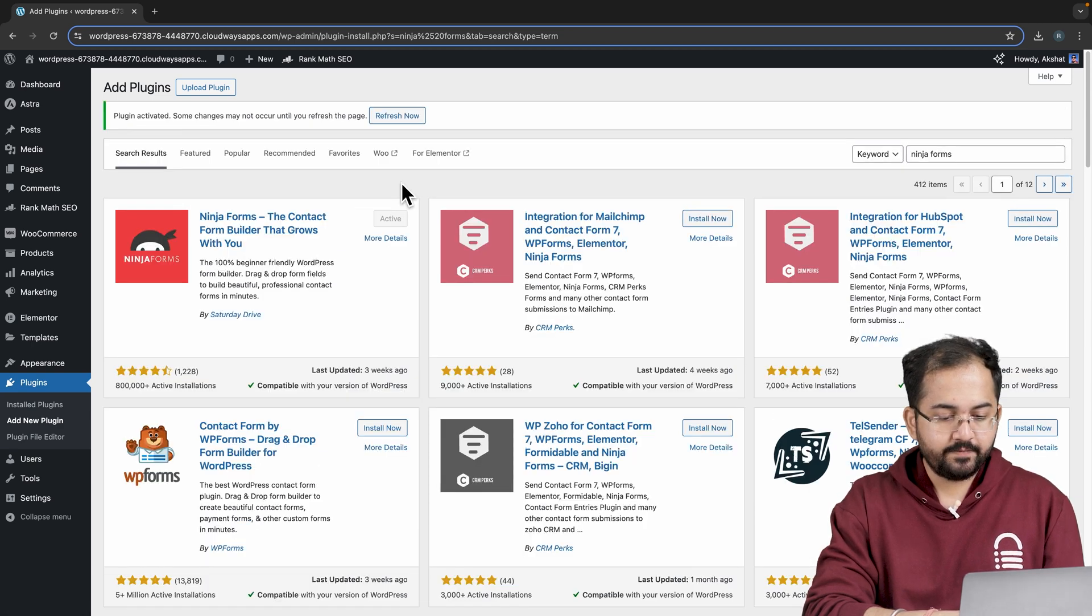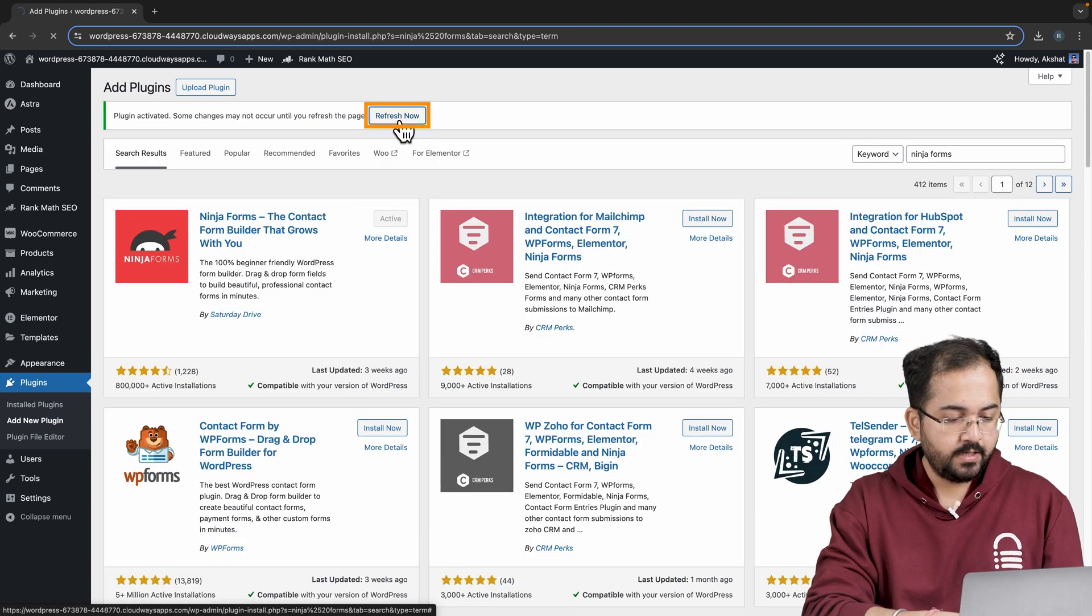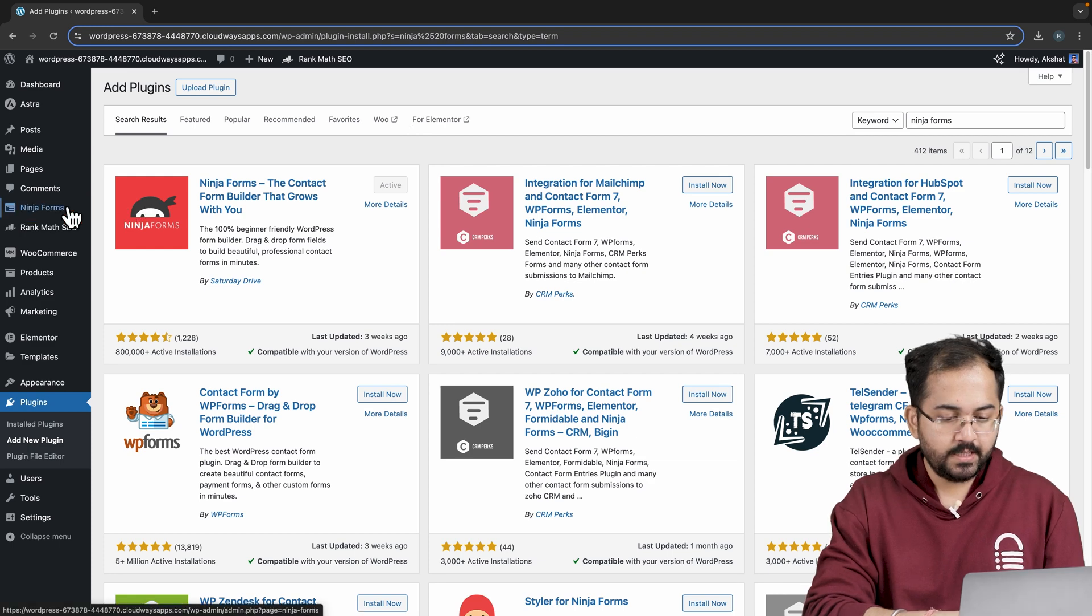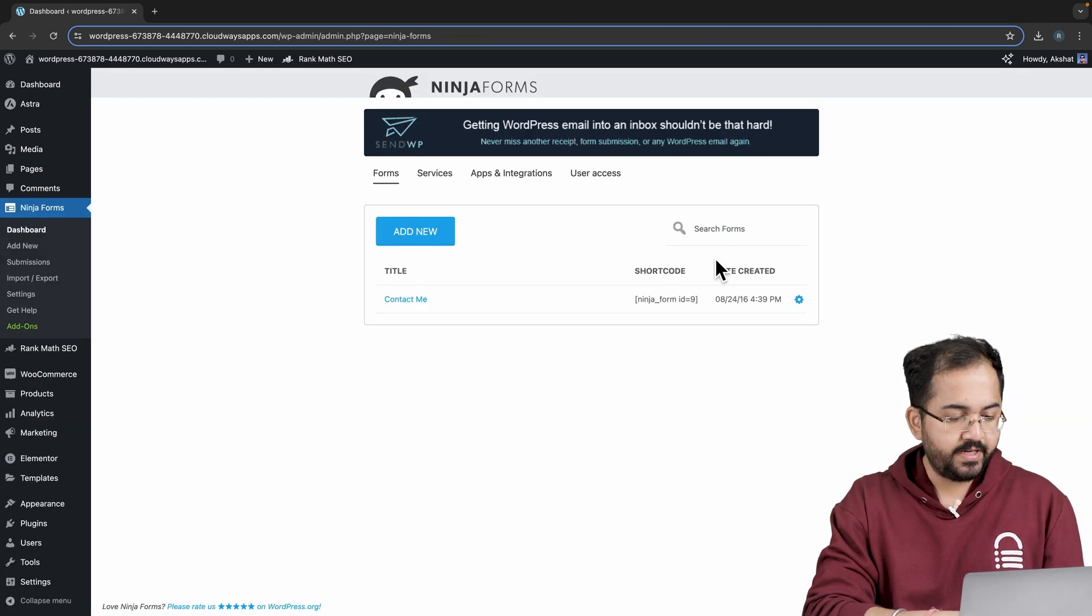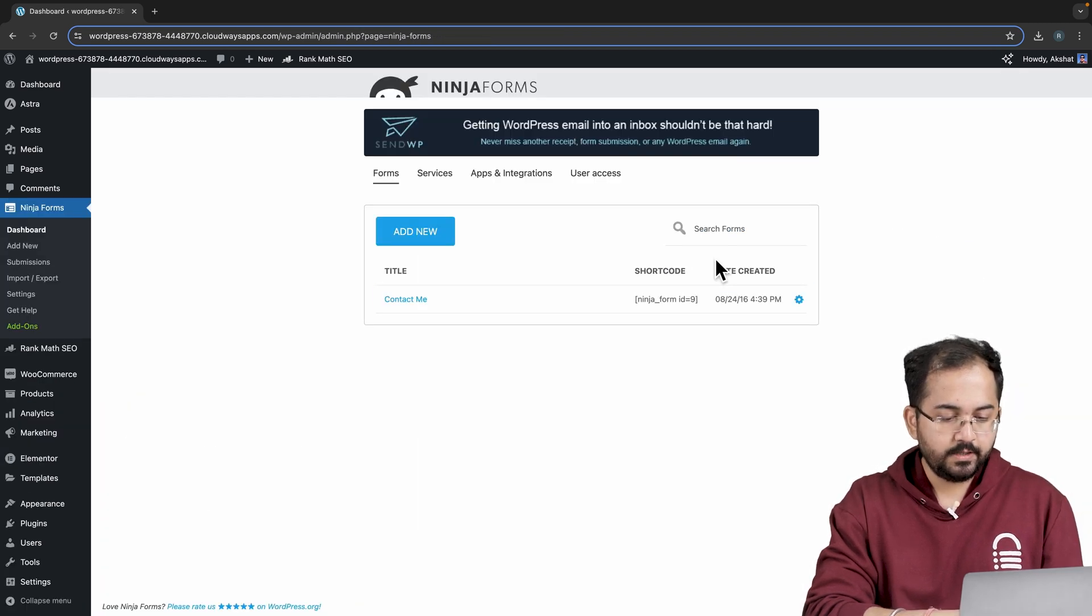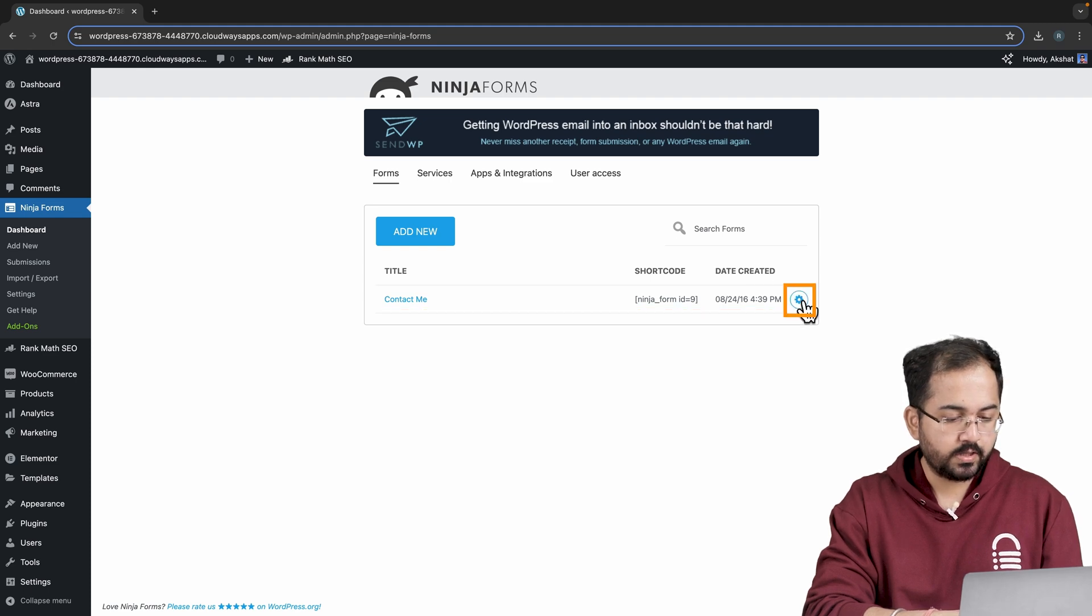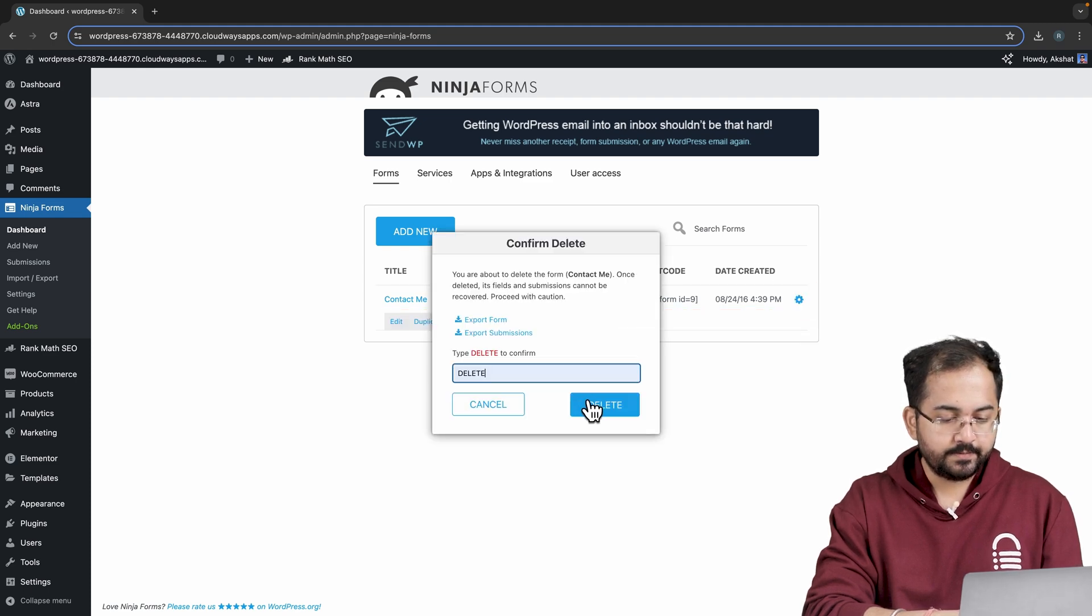After activating the plugin, refresh the page and you'll see Ninja Forms here on the left side. Click on it and we'll see this page where we'll make our forms. I'll delete this form which is already present here, so click on this and then delete.